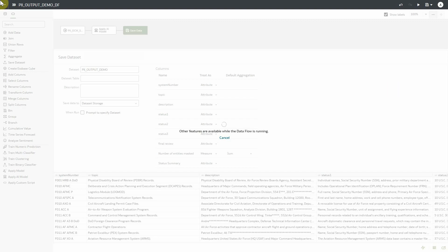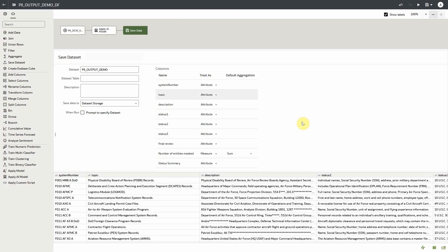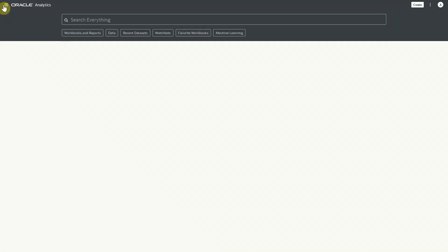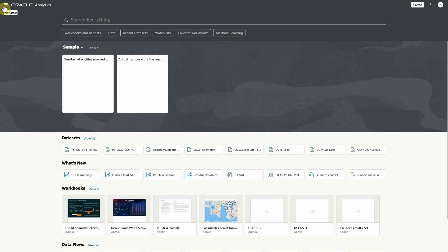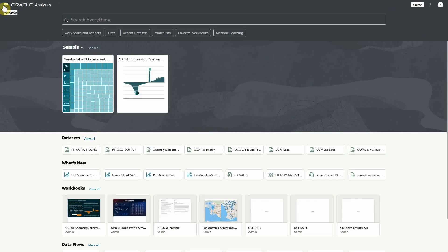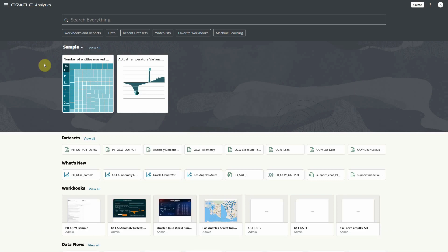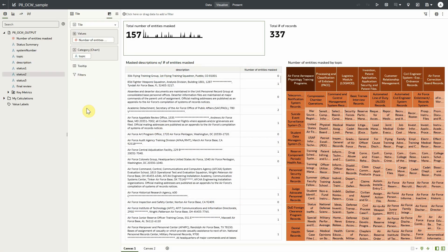Once the data flow is completed, we can return back to the OAC homepage and begin creating a workbook with our output data. For the purpose of our demo, we have a pre-built sample already created. Once in edit mode, we can see all of the entities that were created as a result of our AI data flow, as well as the parent output file.